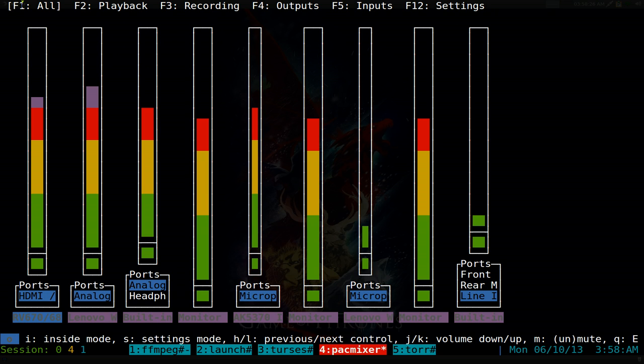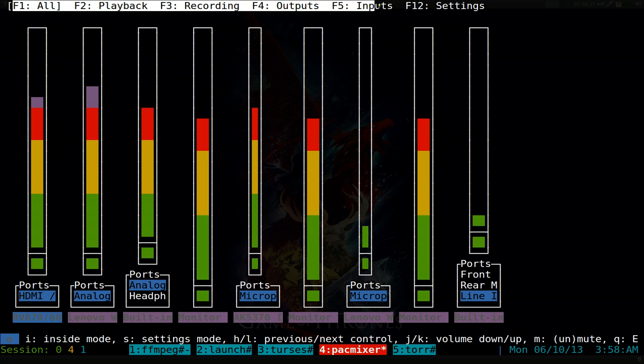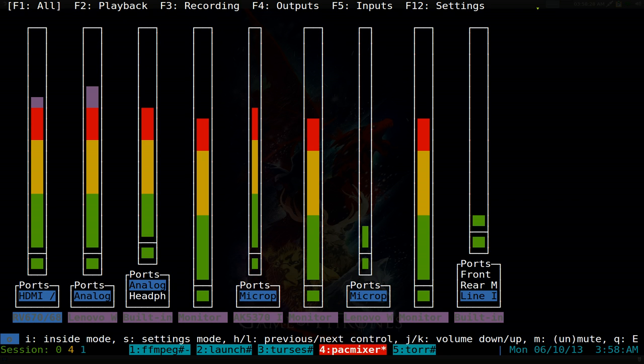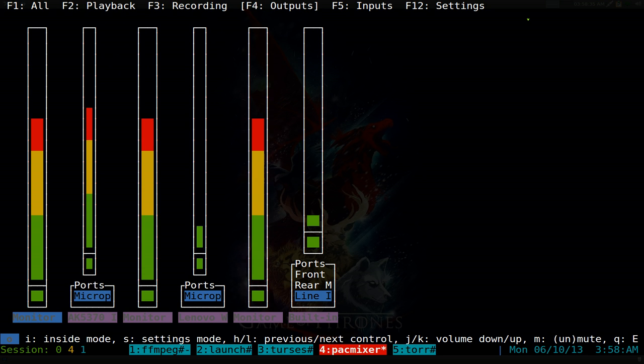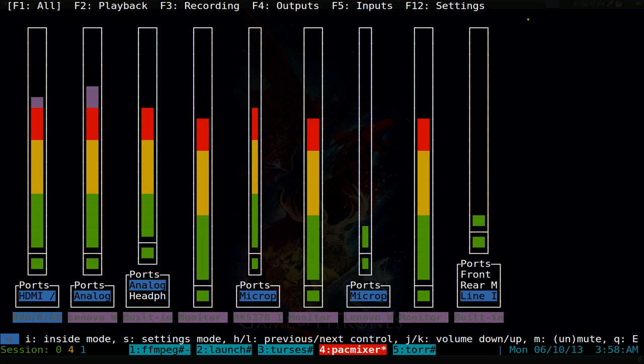Up top here are the F keys. You can go F1 for all, F2 is for playback, and F3 for recording, F4 for output. At the bottom here you have other hotkeys.